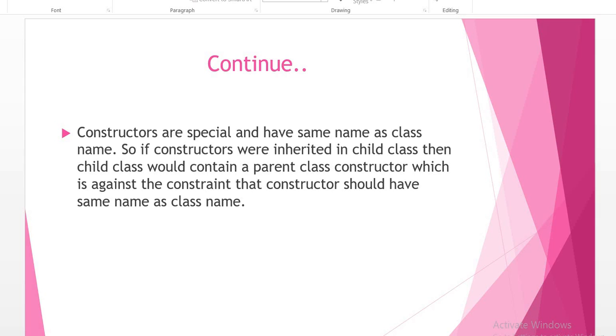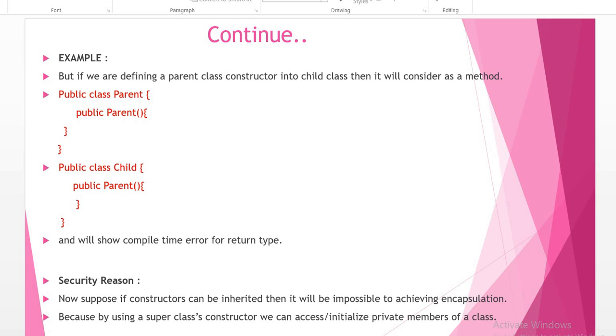When we create our child class object, the parent class constructor is also executed. But if you are defining a parent class constructor into the child class, then it is considered as a method.